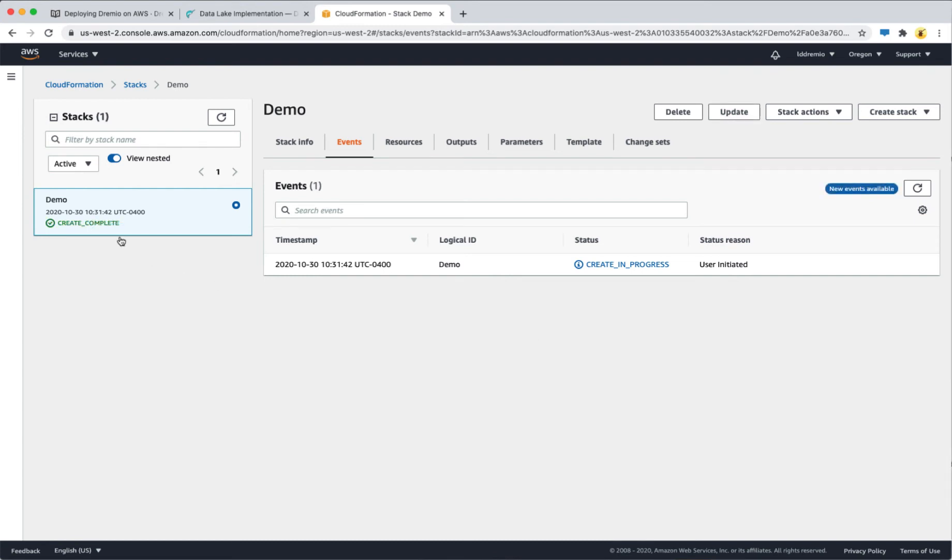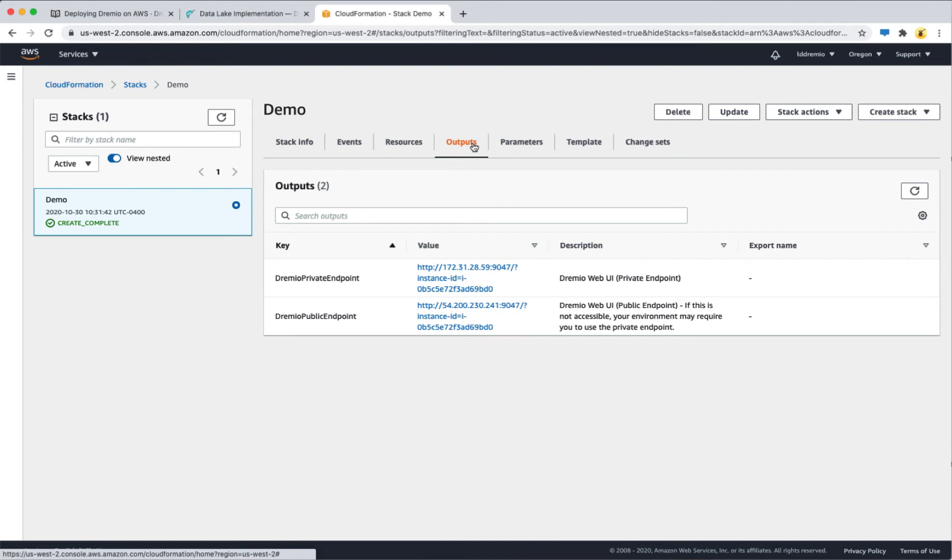Once you see the create complete status, click on outputs and go to the Dremio public endpoint.